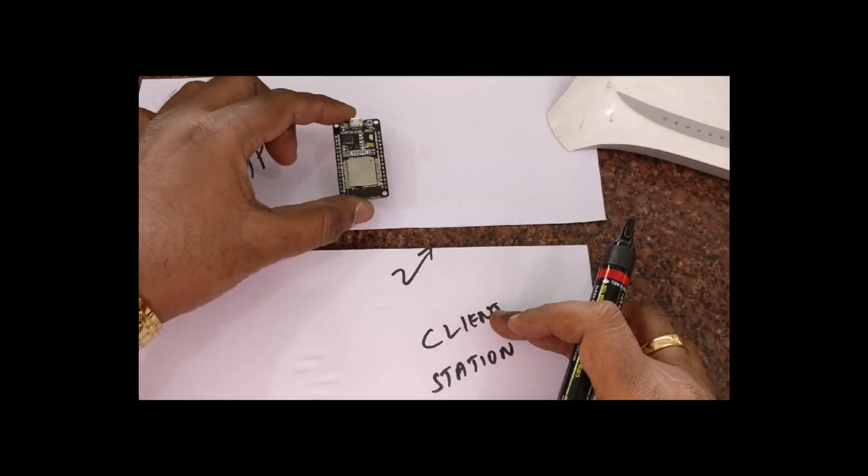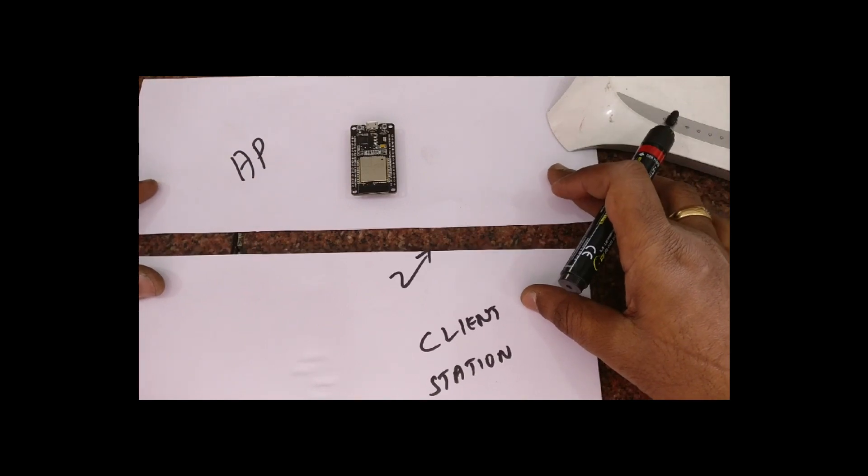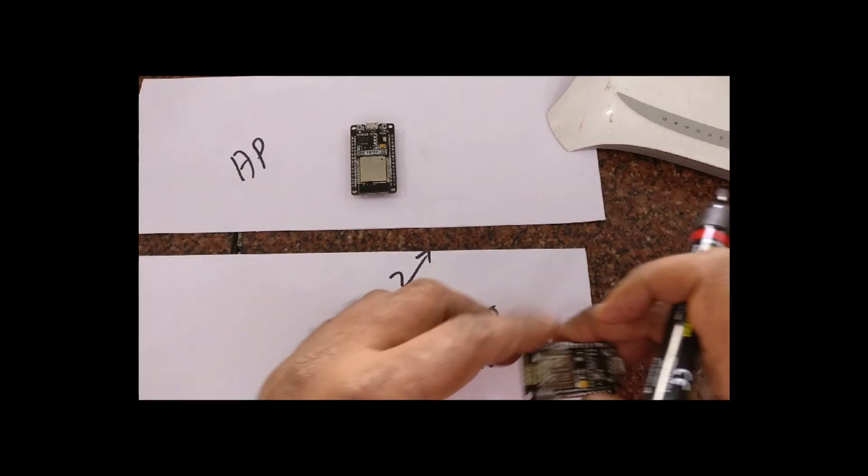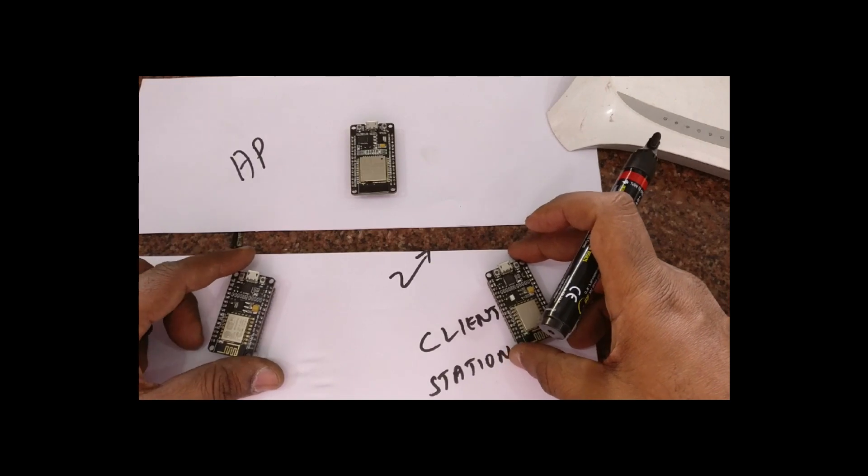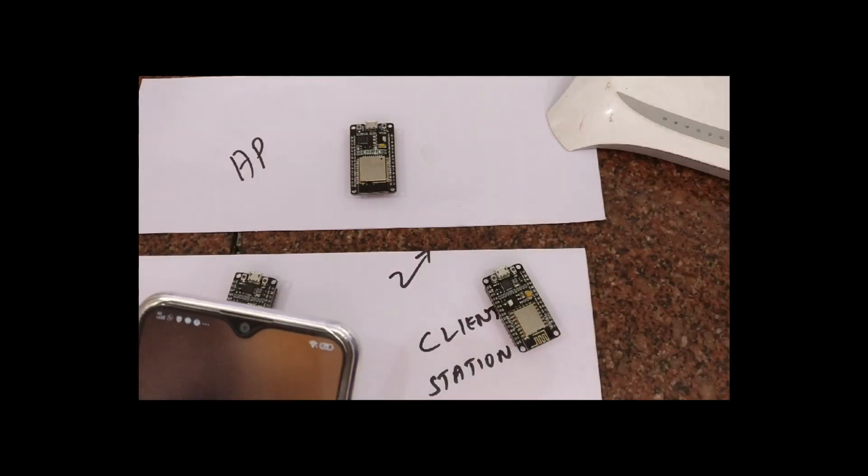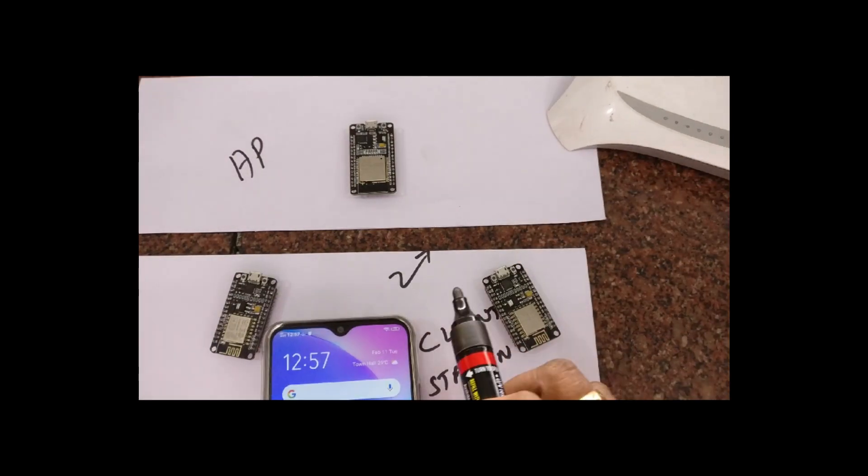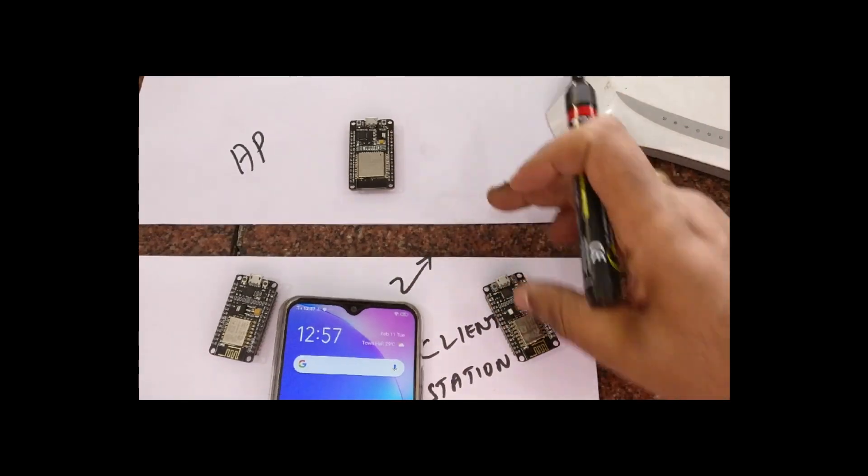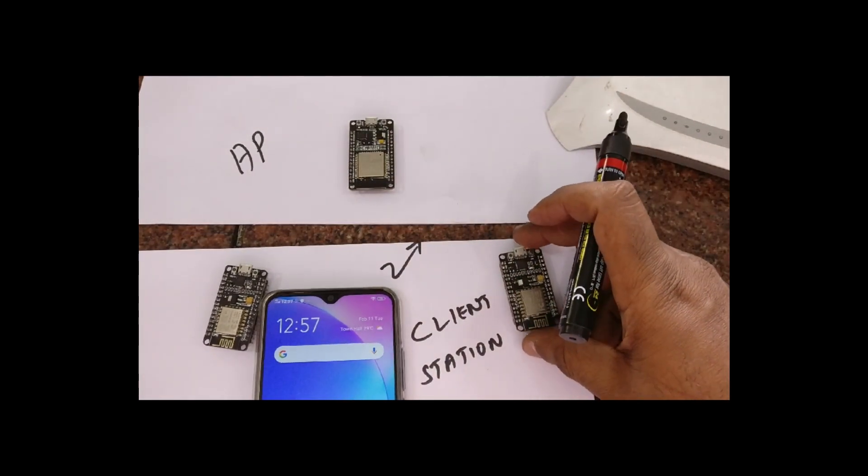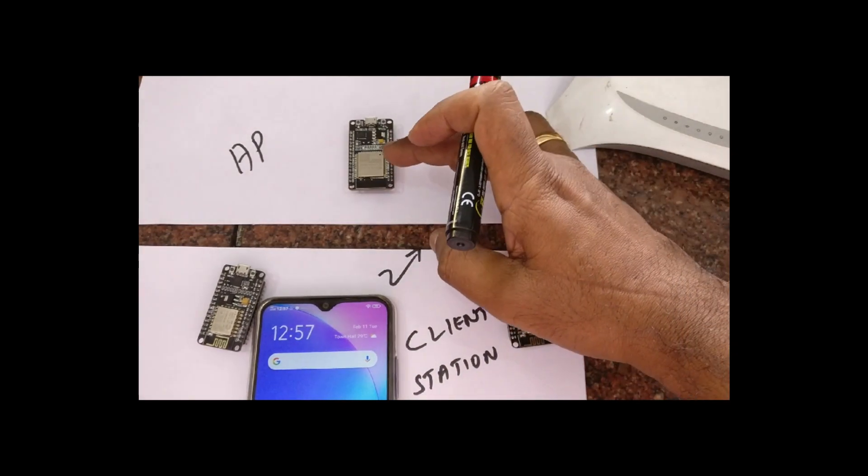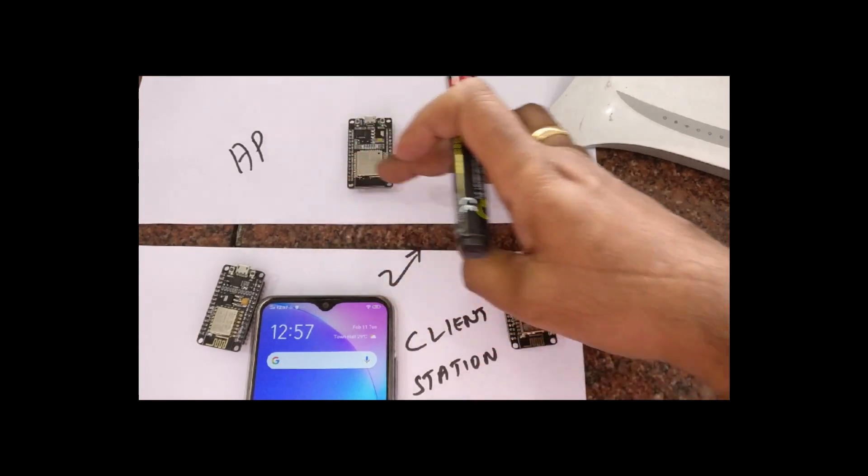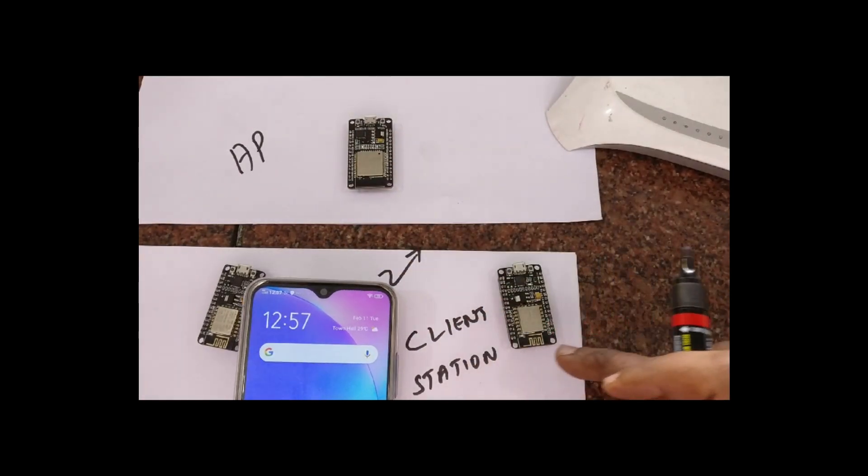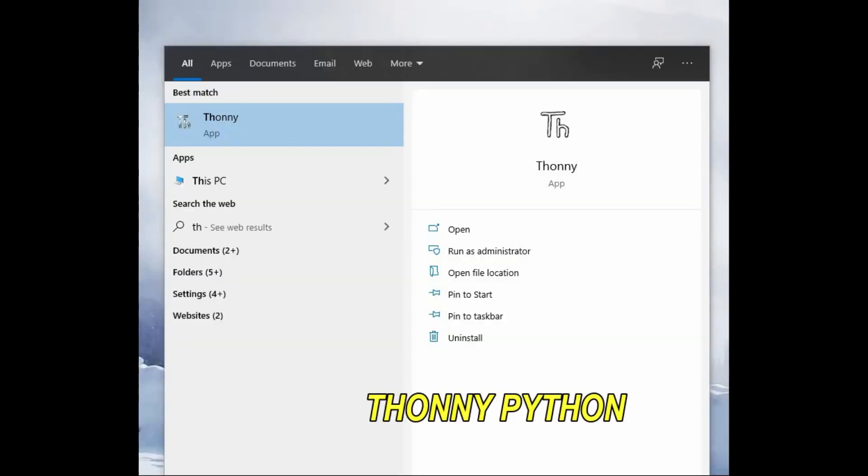ESP32 can also act as an AP. Instead of router, you can use the ESP32 as an AP and you can connect clients like ESP8266 or ESP32 or even your mobile can be a client. But in this video, we will be seeing the first setup in which ESP32 acts as a client or station.